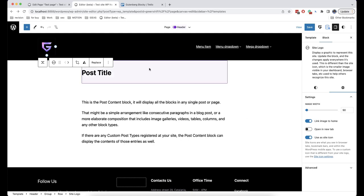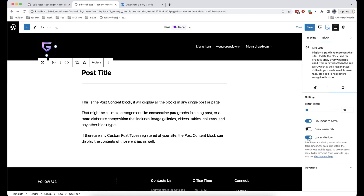Also, very often people wonder how to put the logo in the browser tab icon. To do this, go to the settings and there is an option called Use as Site Icon. We can also enable Link Image to Home, meaning our logo will be the link to the site.